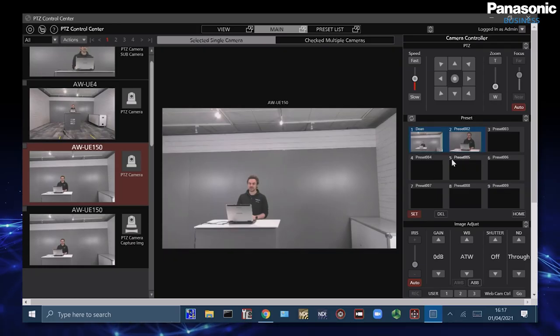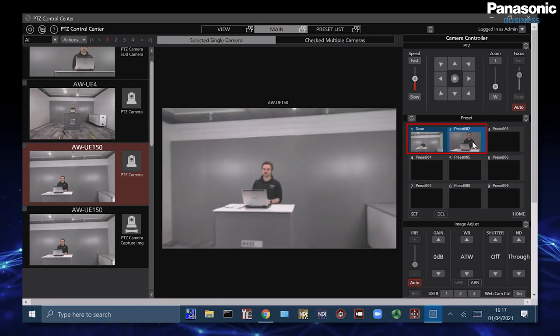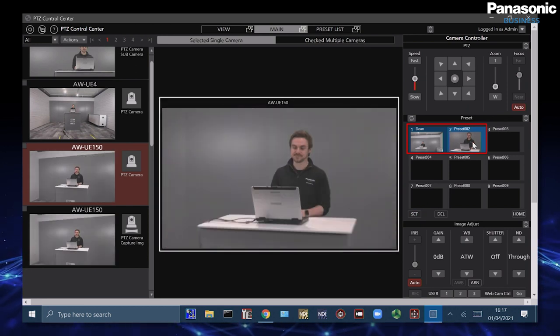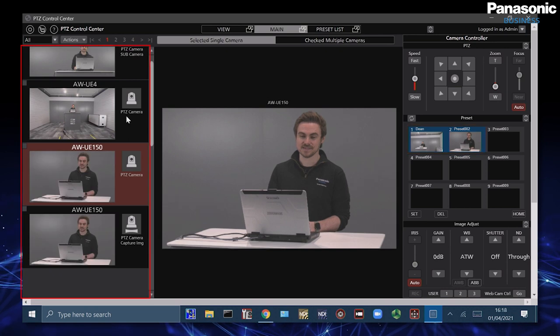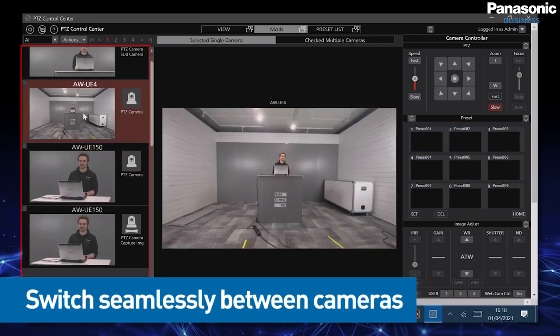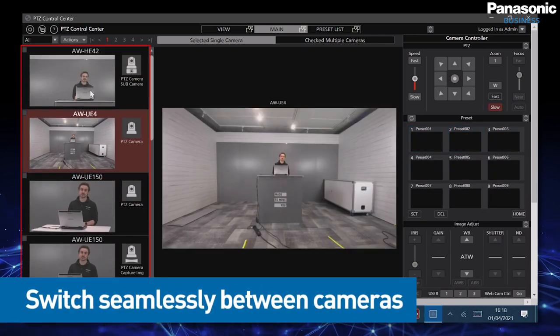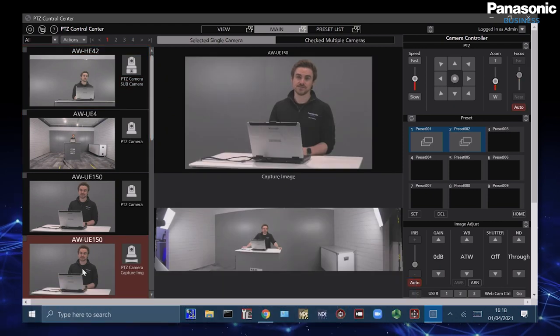Inside our UE150 I've also assigned some different preset positions here which I can switch between. As you can see we can switch between each camera seamlessly and each different option.